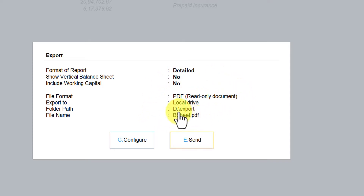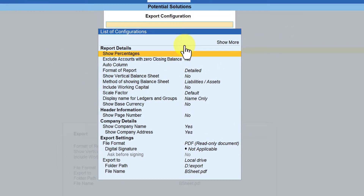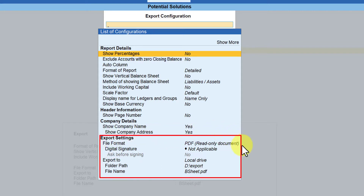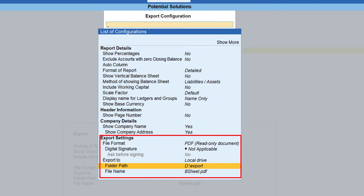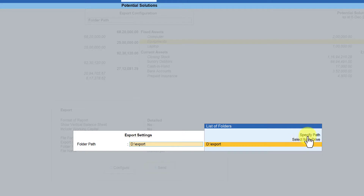As a user, if you want to change the default export location or the file name, go to Configure. Click on Configure and you will see the export settings. The file format is PDF, export to local drive, and the folder path is D:\Export. The file name already says 'Balance Sheet.pdf.' You can leave it as is and press Escape — you don't need to save these settings.